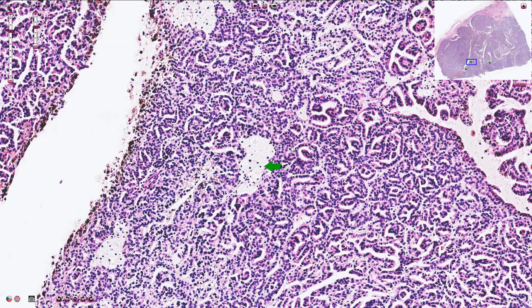A very useful sign of papillary renal cell carcinoma is the focal accumulation of foamy macrophages, also visible here and here.